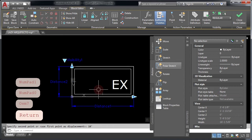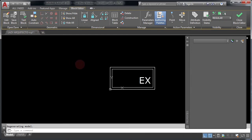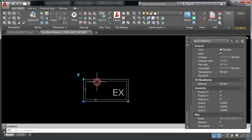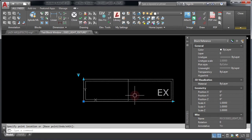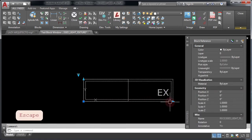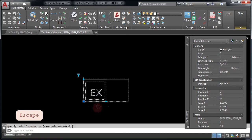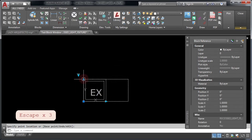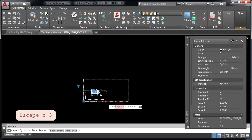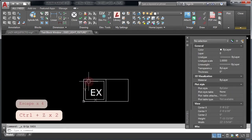What we are going to do next is test your new dynamic block to see if everything is working correctly so far. Click Test Block on your ribbon. If you stretch this grip, you can see that it works nicely. However, the wipeout is not stretching with the block, so let's quickly fix this — close the test block.